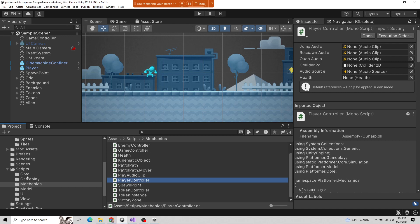Here we see the folder structure. This developer decided to break their scripts folder up into different areas: core logic, gameplay logic, mechanics logic, model, UI, and view. They decided to go with what's called an MVC — Model View Controller — design. MVC is very common in web programming and game programmers have adopted it quite a bit as well.